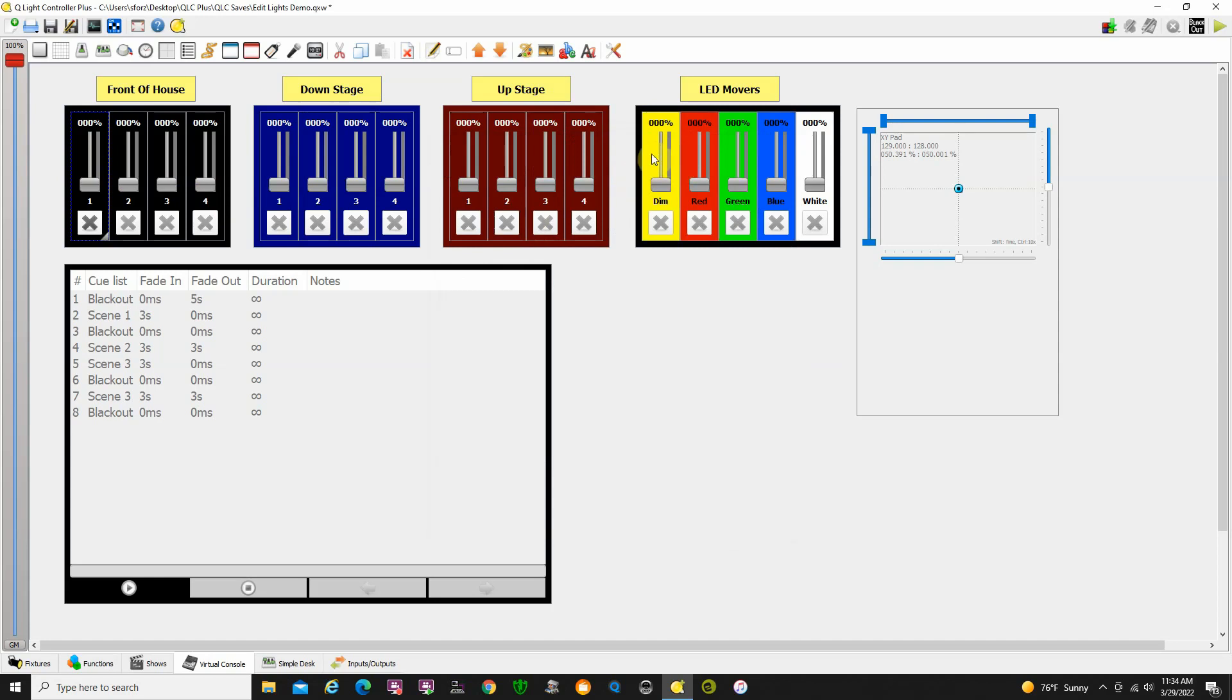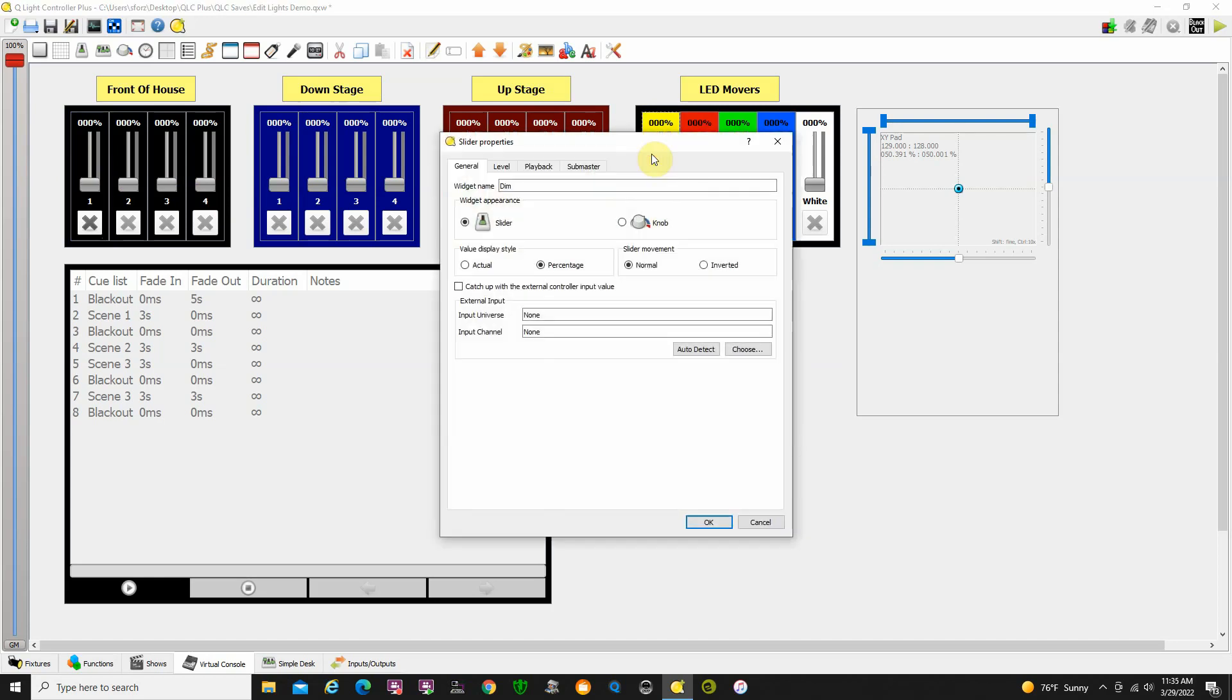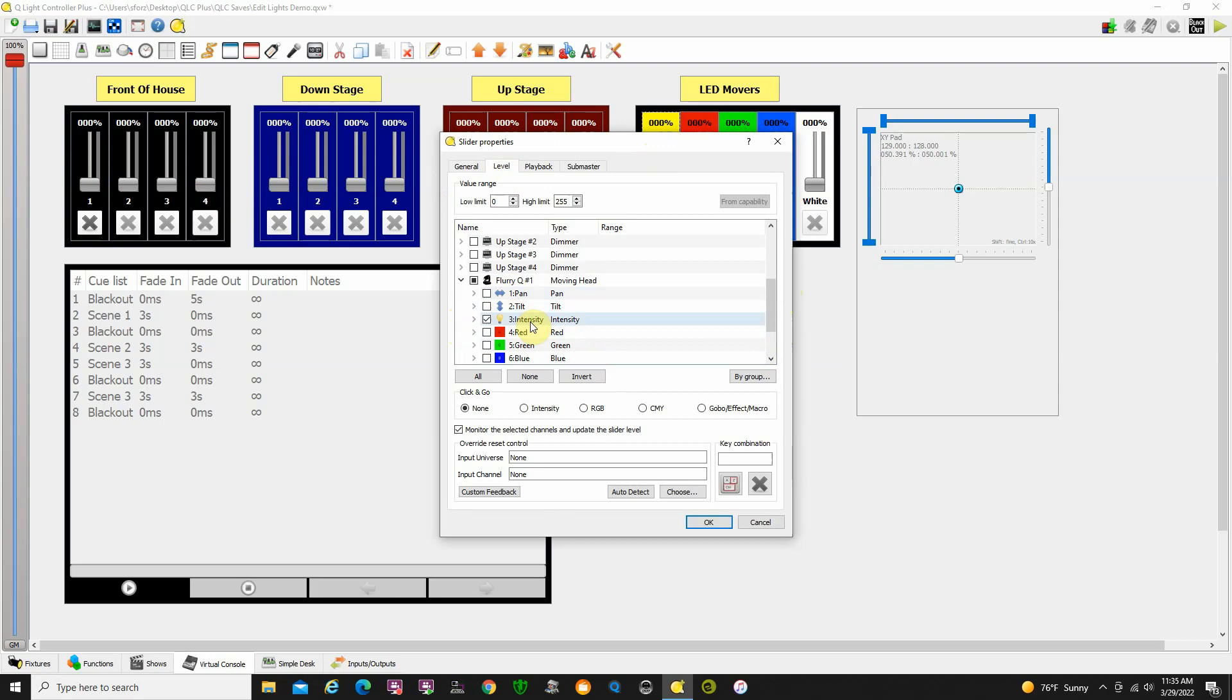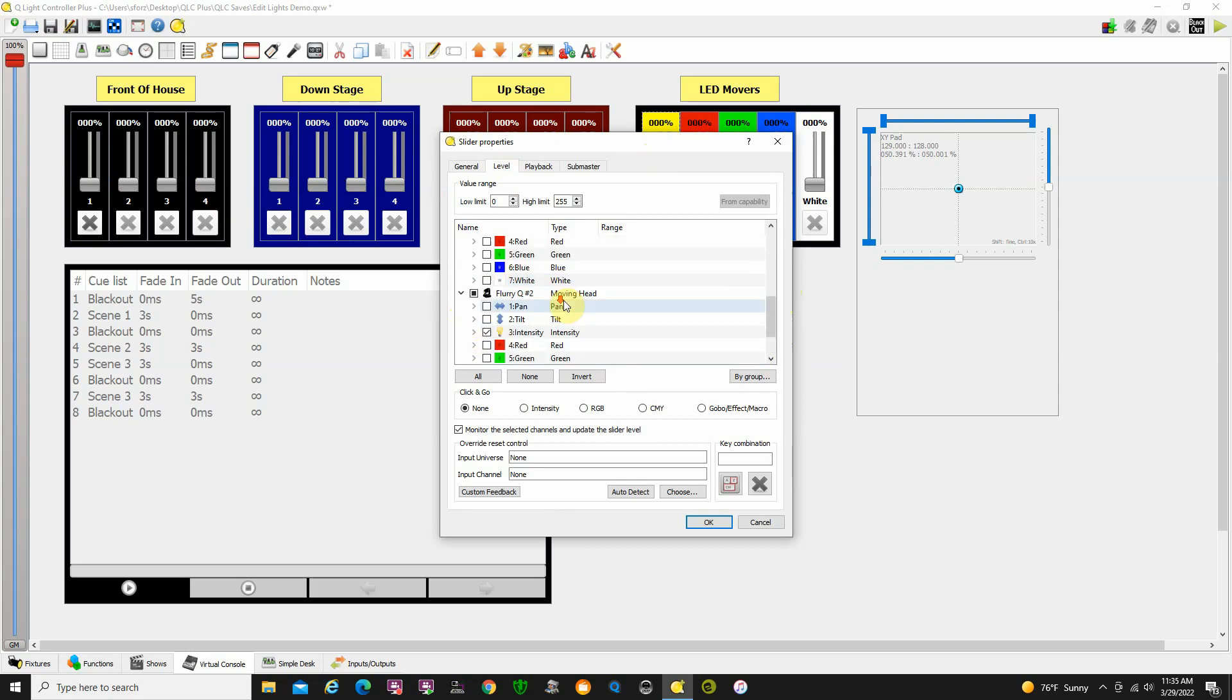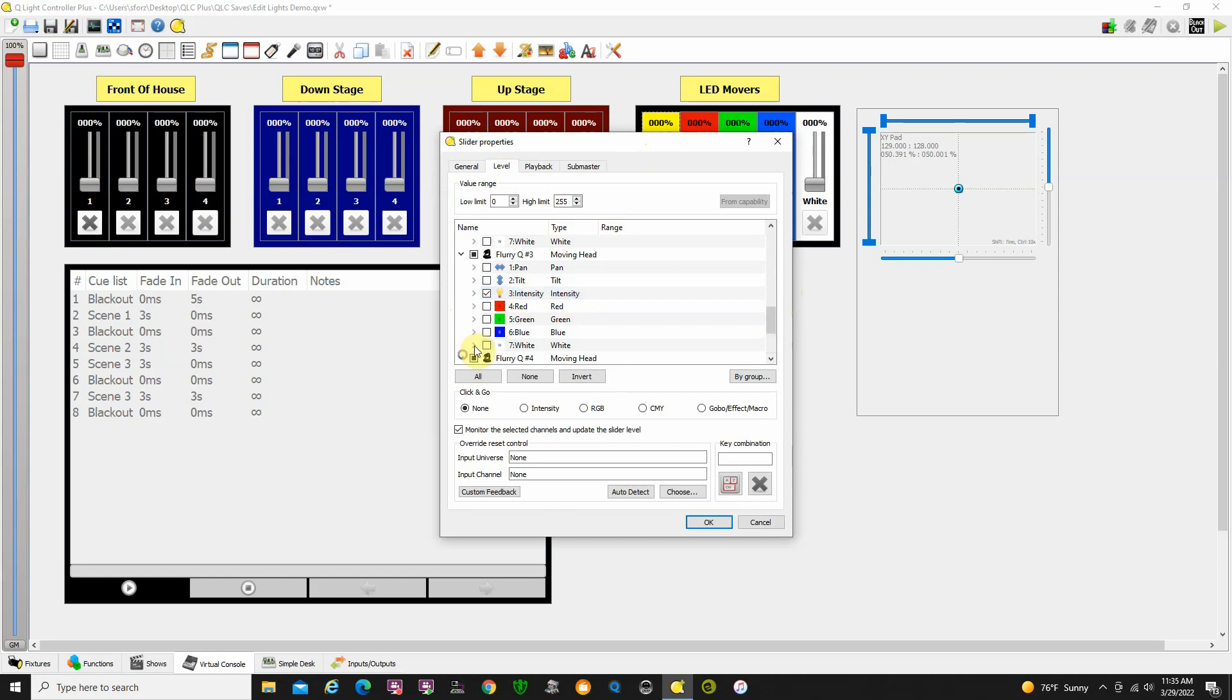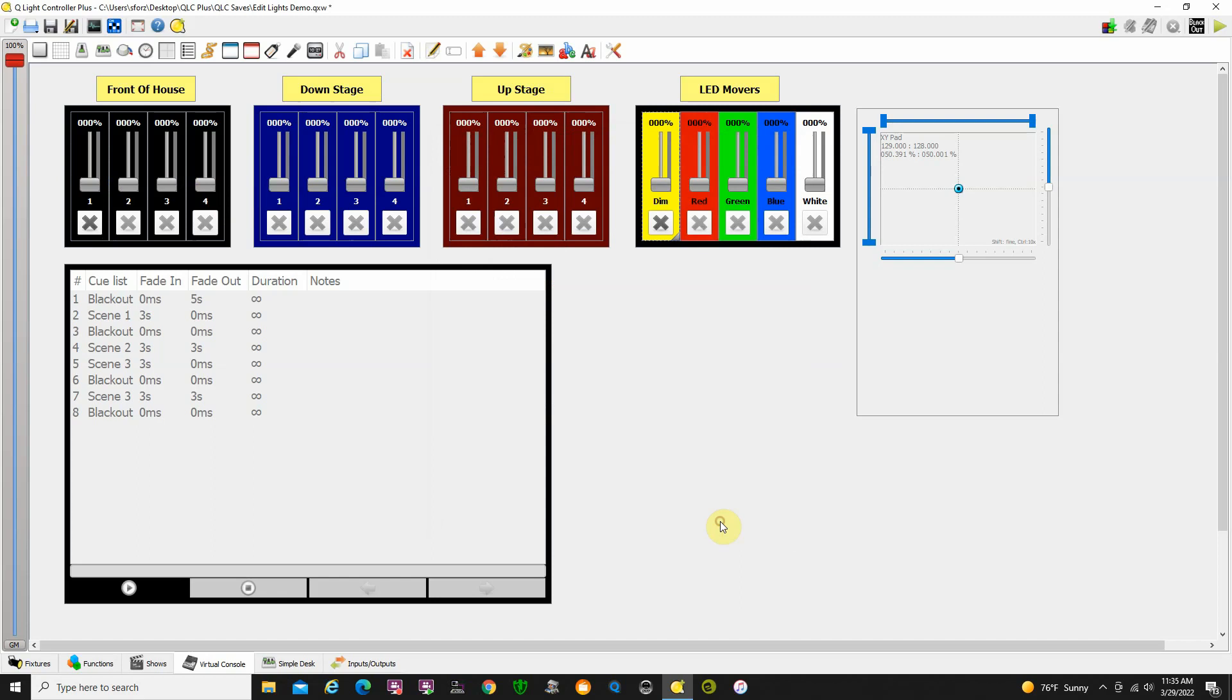We double click this slider. You'll see this is controlling the intensity level in Flurry Q1, also controlling the intensity level in Flurry Q2, in Flurry Q3, and in Flurry Q4. Sliders can be anything you want and they can control individual lights or groups of lights. It all depends on what you want to do as far as the way you're designing your virtual console.